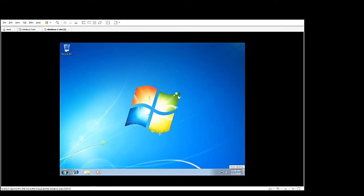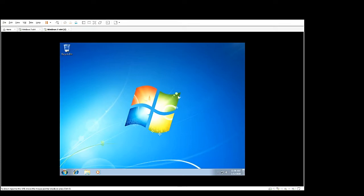Hi guys BulldogTech here with another technical video. In this video we'll show you how to install VMware tools on VMware Workstation for your Windows 7 virtual machine.